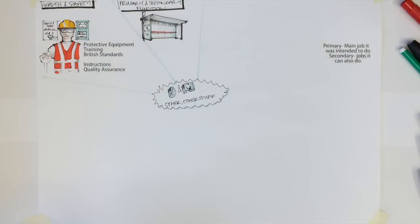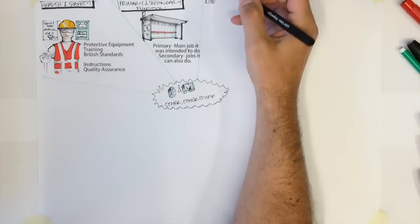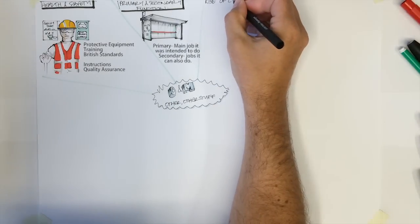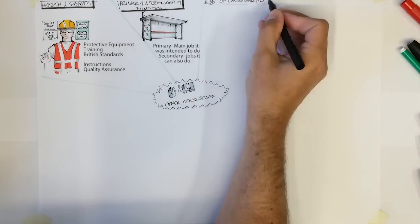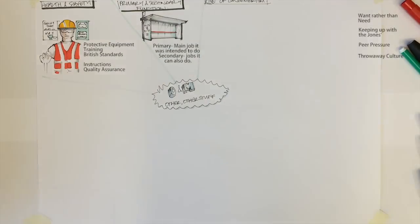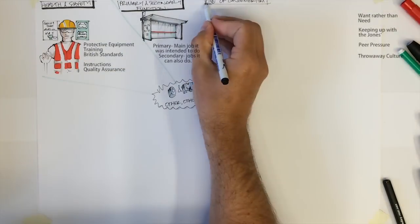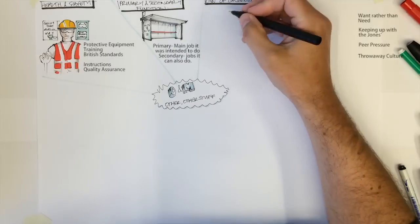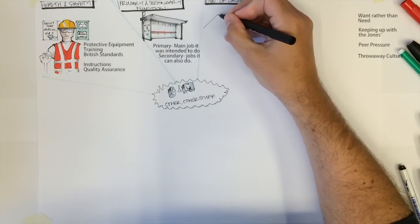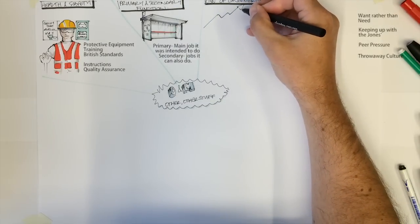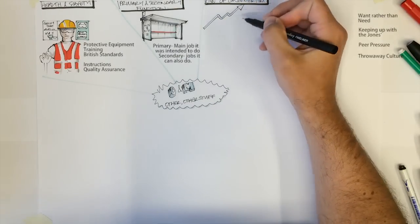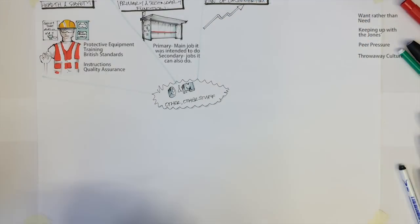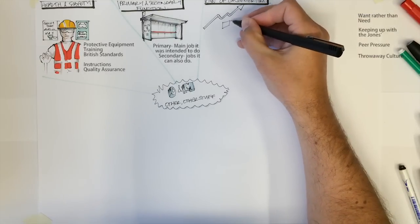Rise of consumerism: want rather than need. Consumerism was said to largely explode in the 1980s, where consumers began to spend on objects which they wanted rather than truly needed. The result of this is that people started to compete with each other in terms of what material items they owned.